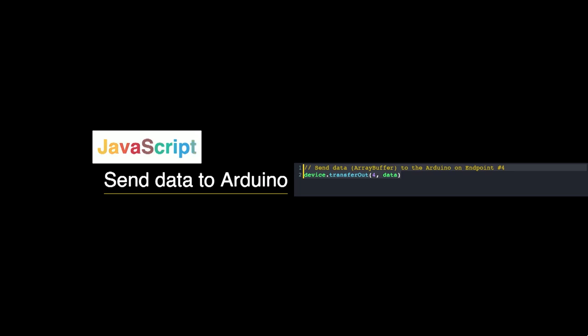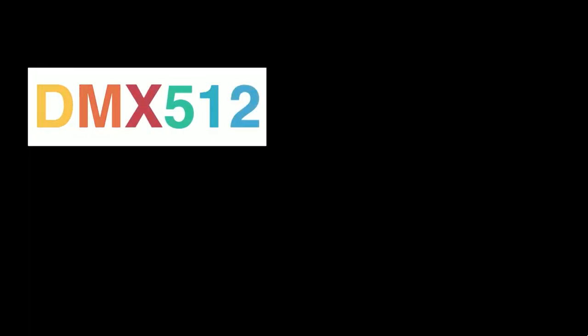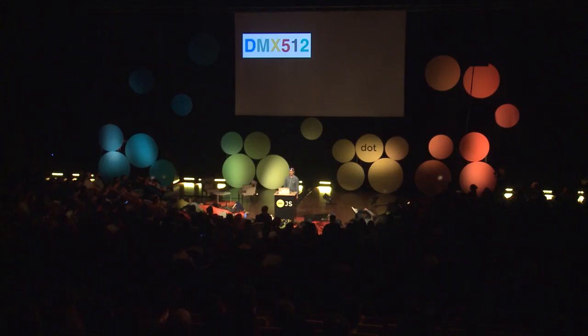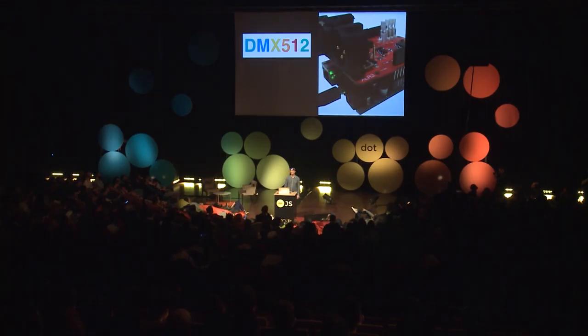Now that we know how to turn the Arduino into a WebUSB compatible device, let's use this. For my digital art projects, I'm always using DMX 512, which is a standard for professional lighting — all the lights you see in venues can be controlled using DMX. A way of extending the functionality of the Arduino is by using a shield. What you can see here in red is the DMX 512 shield I put on the Arduino.